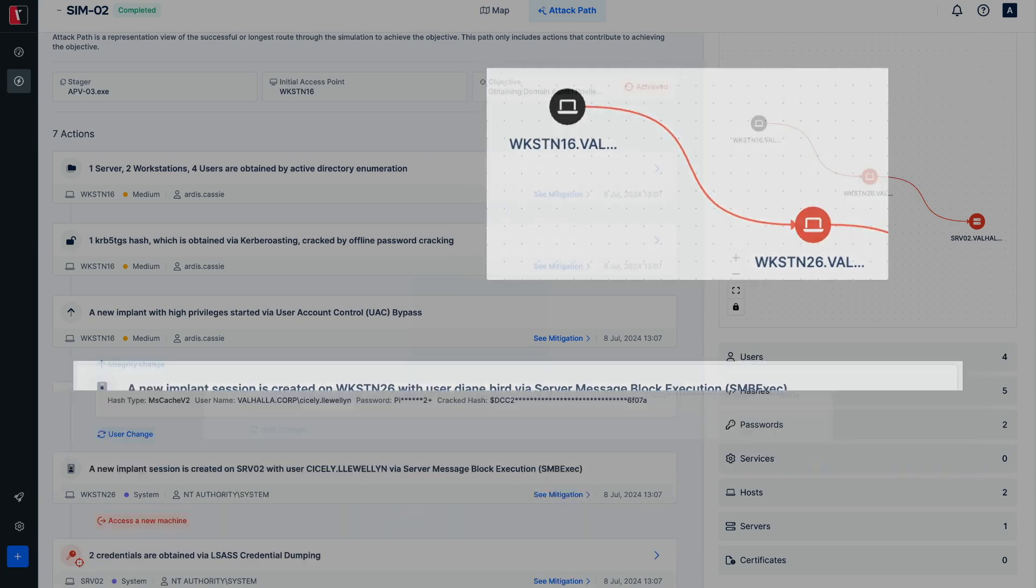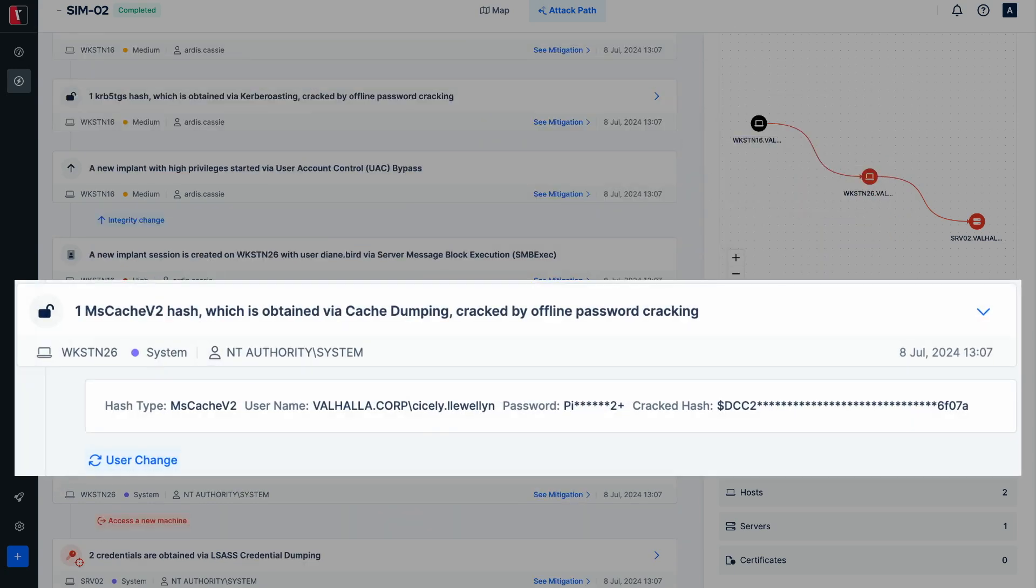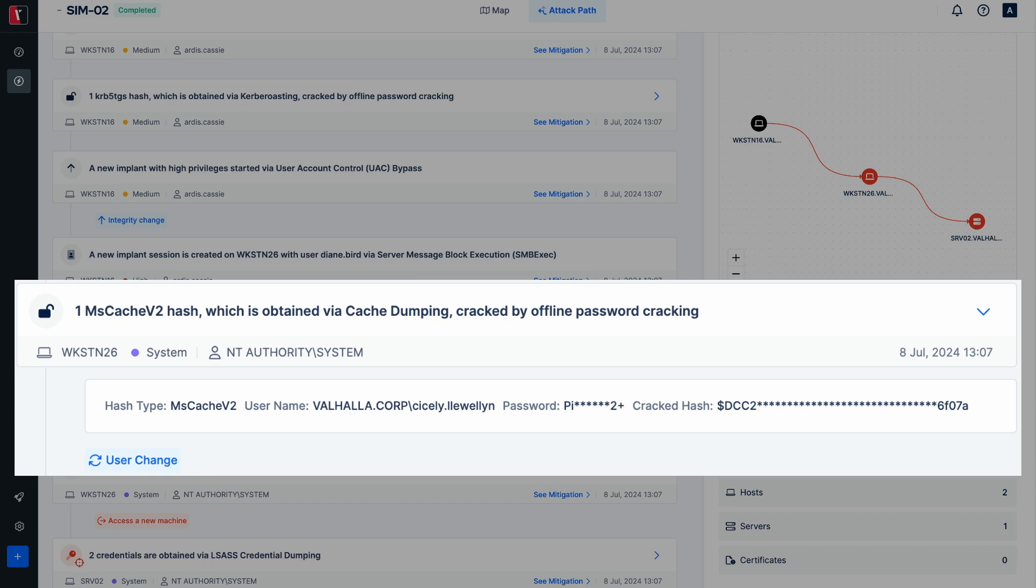During the LSAS credential dumping step, the MS cache hashed credential of the user Cicely Llewellyn was obtained. Because the MS cache hashed credentials cannot be used directly for authentication, the offline password cracking feature cracked the hash to retrieve the plain text form of the password. By the way, MS cache hashes are used to store domain credentials for user authentication locally in case of domain inaccessibility.